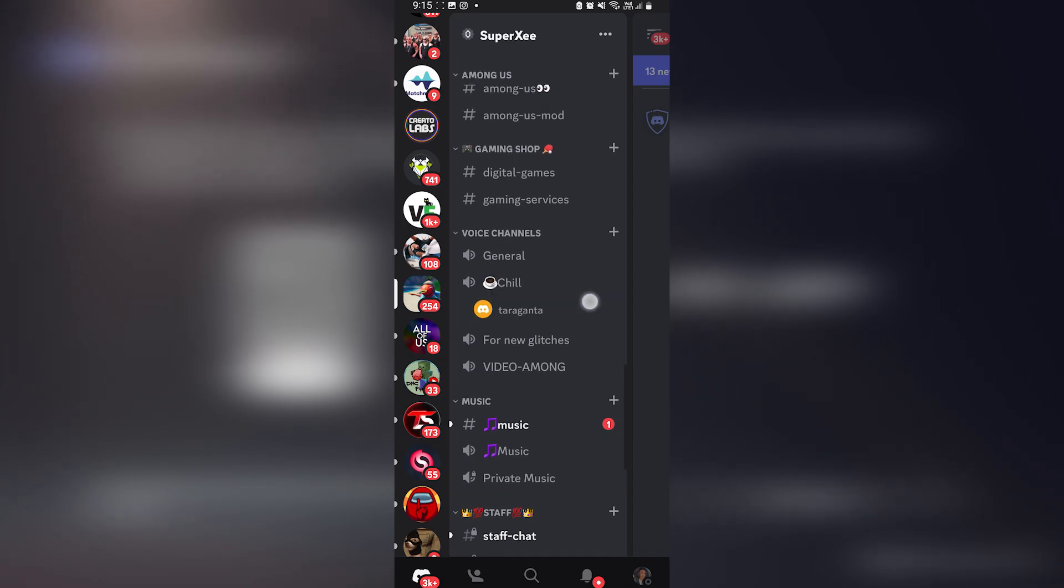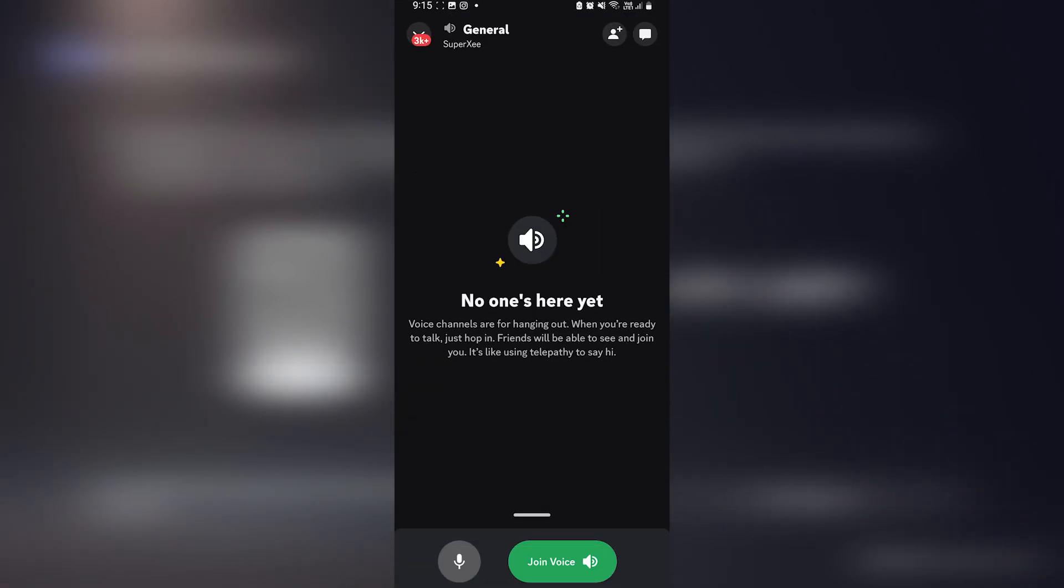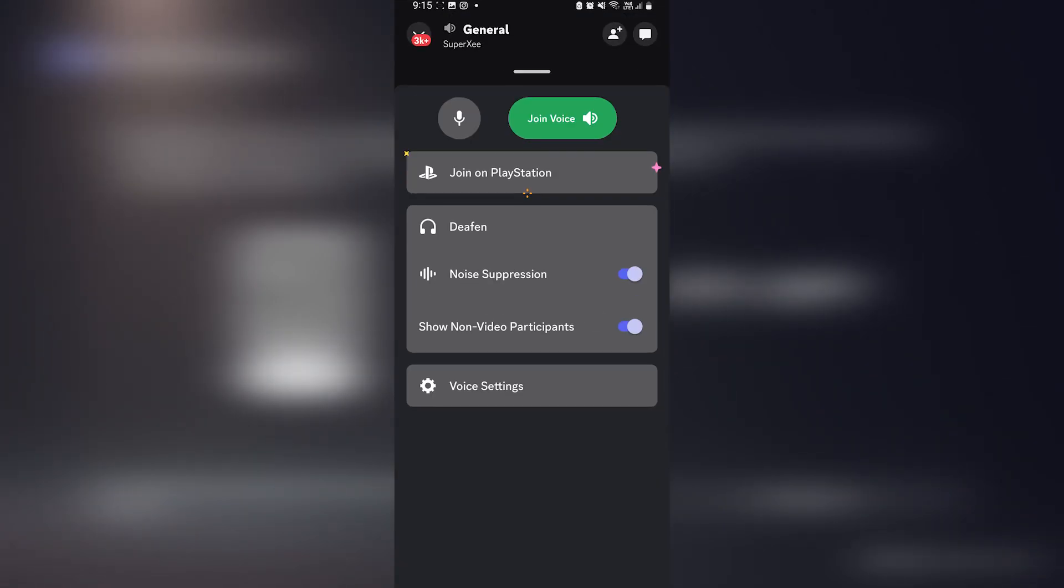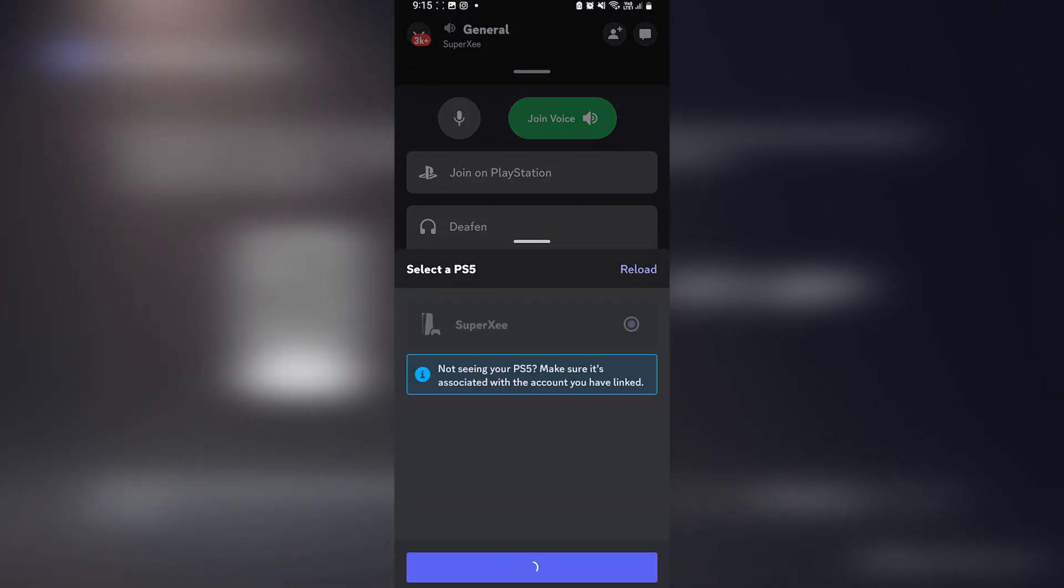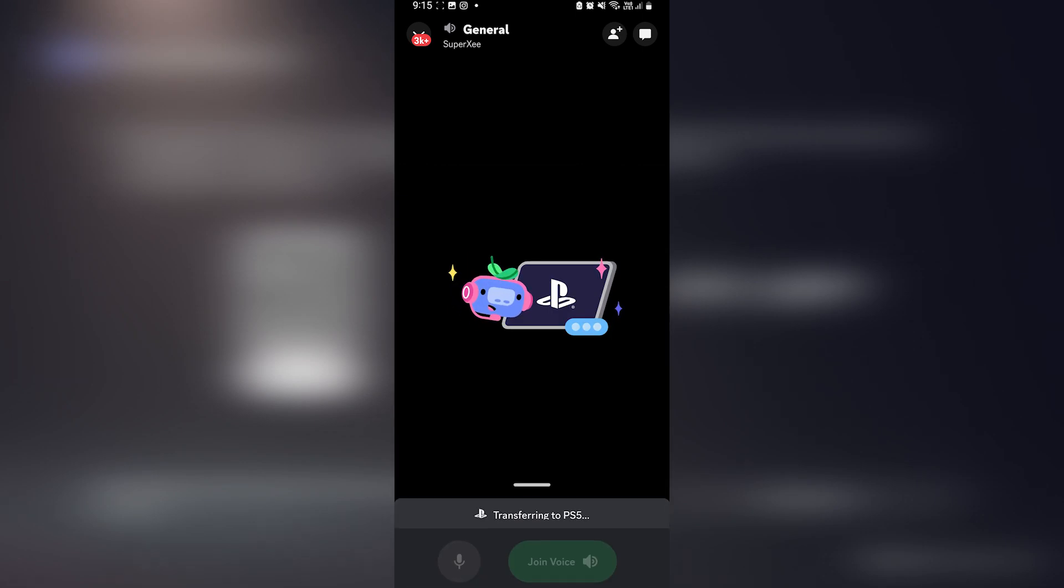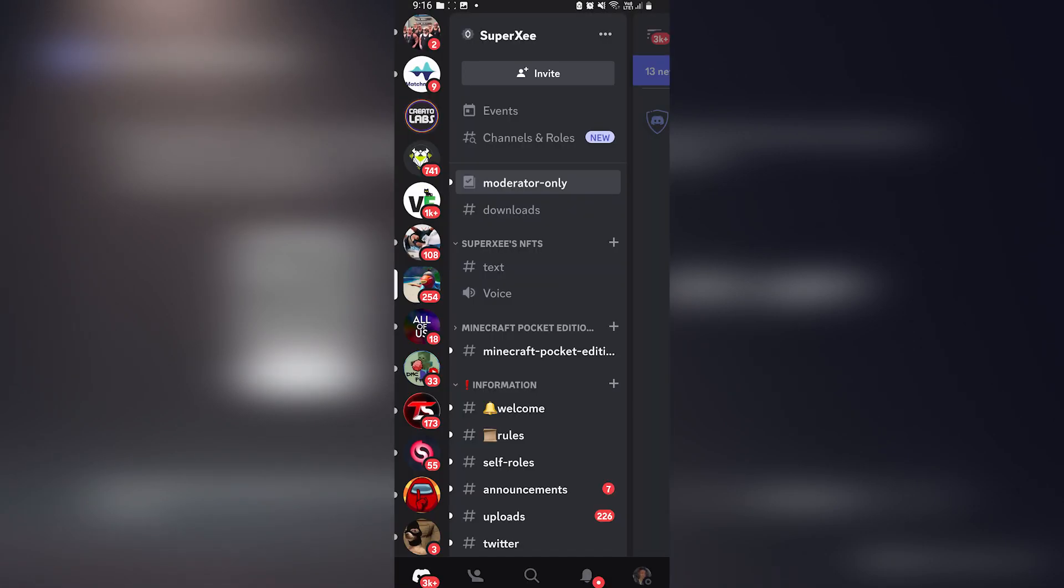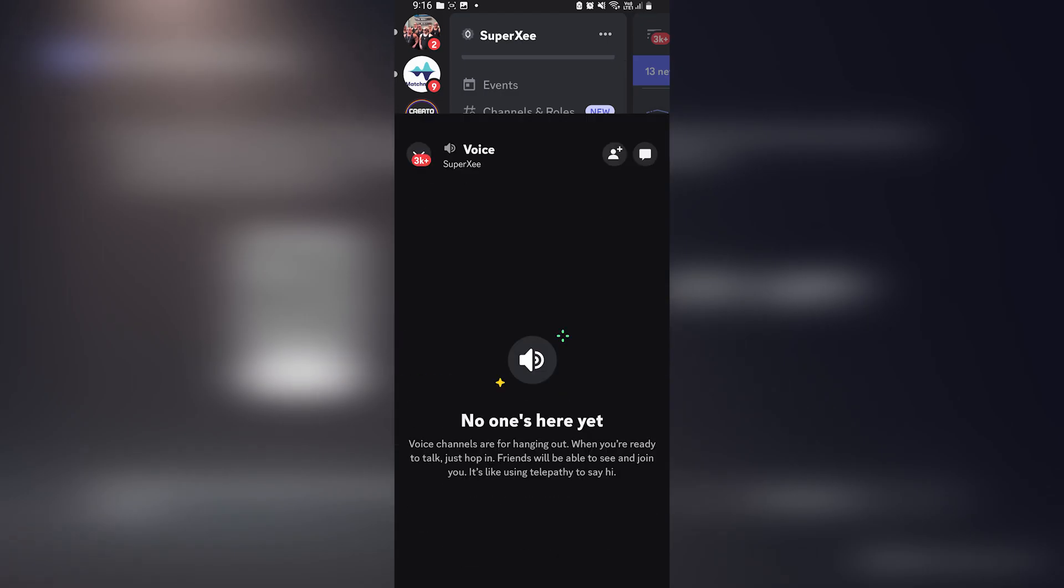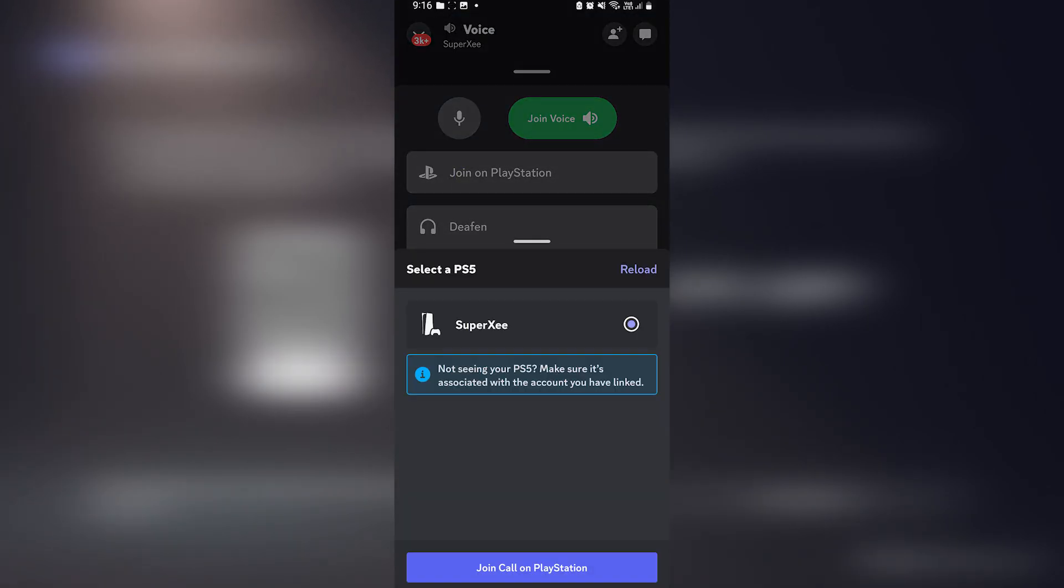Once you have connected, if you're on your phone, you can join literally any of the servers that you want. Swipe up and click on join on PlayStation and it will show you your PlayStation on the list. If you don't have your privacy to anyone like we did earlier, it will not show your PlayStation on the list.